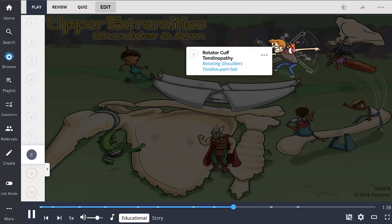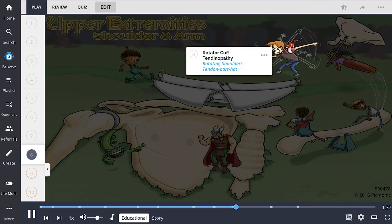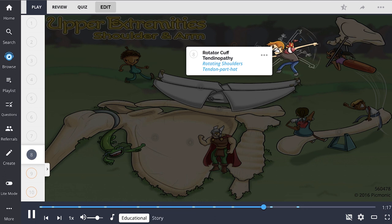Rotator cuff tendinopathy, shown by the rotating shoulders tendon party hat, is a common injury of the glenohumeral joint. It involves inflammation of the tendons that make up the rotator cuff. The supraspinatus tendon is the most common cause, and pain is exacerbated by abduction from 60 to 120 degrees. Treatment includes NSAIDs, ice, rest, OMT, and physical therapy.